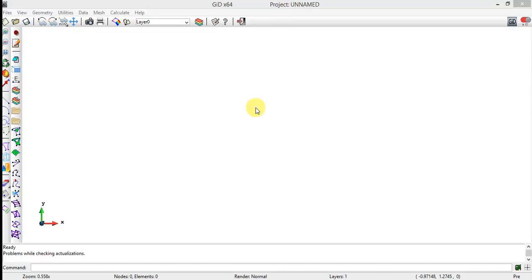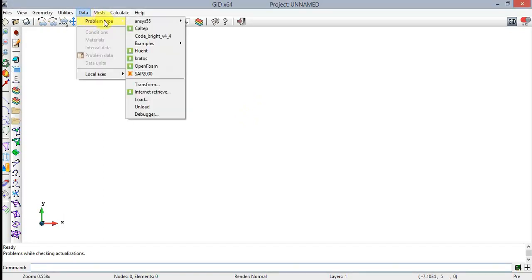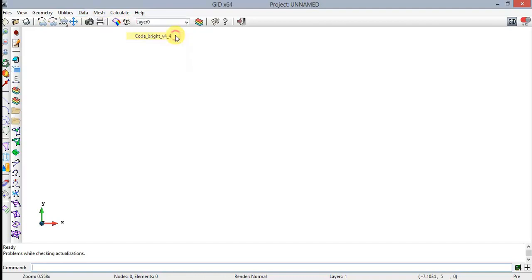GID interface is a general pre and post processor, which has to be customized for a specific finite element program. The customization for CodeBright version is imported by the command Data > Problem Type > CodeBright. Once CodeBright has been selected as the current interface, the parameters necessary to carry out the analysis are available within the Data tab located at the drop-down menu.